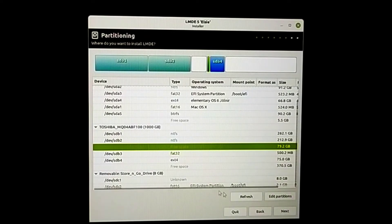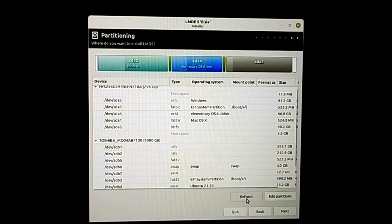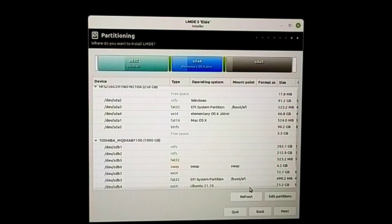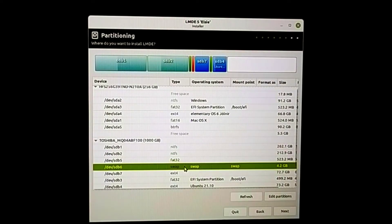Now close this and go back to the installer and refresh. Now you'll be able to see those three partitions.